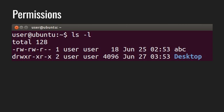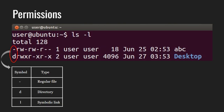Let's decipher the ls -l output here. The first character will be either a dash, which means it is a file, or a 'd' which means it is a directory, or an 'l' which indicates it is a link. In this example, abc is a regular file and desktop is a directory. The next 9 characters show the security permissions, which we will learn about in a moment.